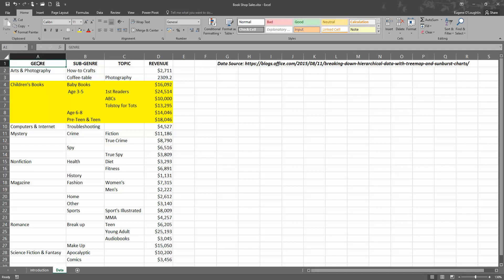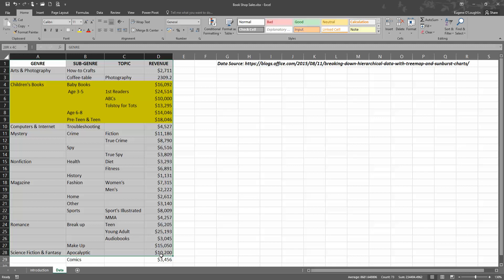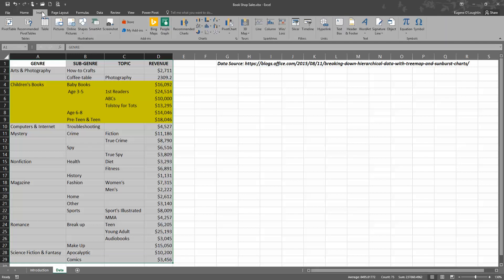First of all, let's select all our data, so cell A1 down to D29 in this case. Basically I'm selecting everything that we can see.